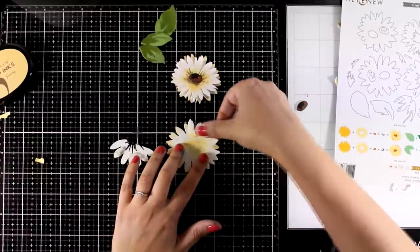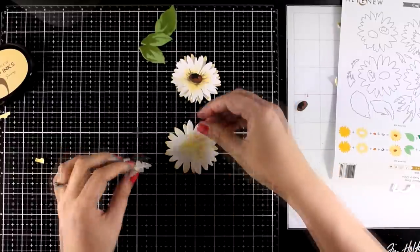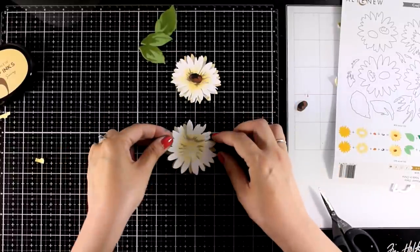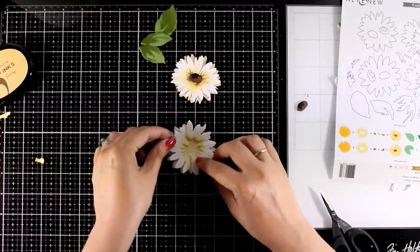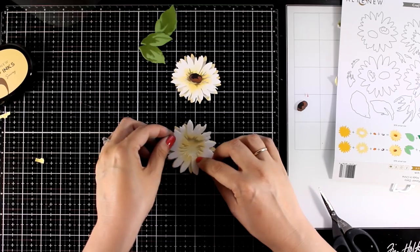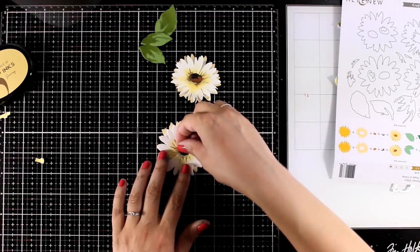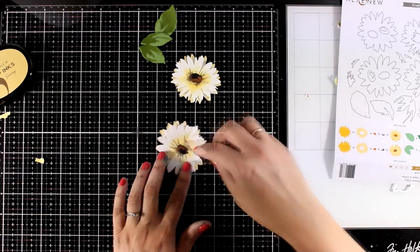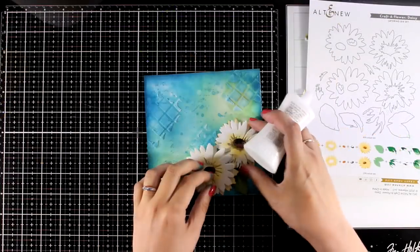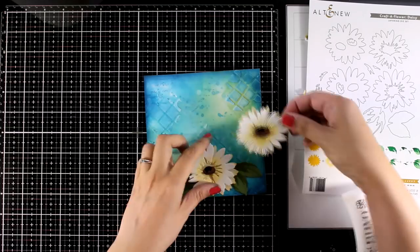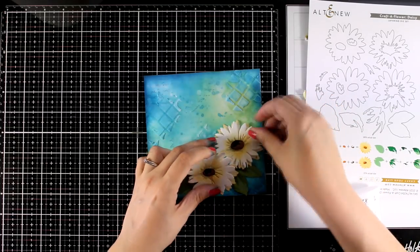Now I'm putting together the second daisy and they are really easy to put together. All you have to do is to make sure that no petals are overlapping. You want to make it a little bit offset so that you can see the petals underneath.